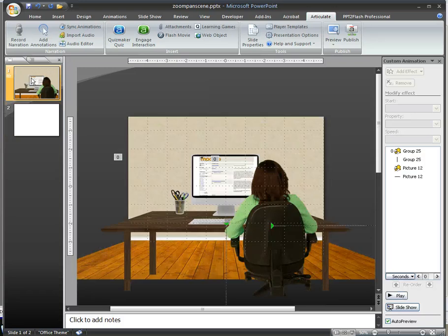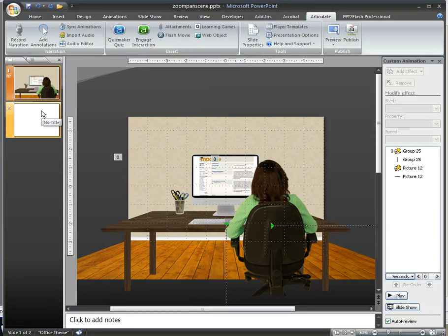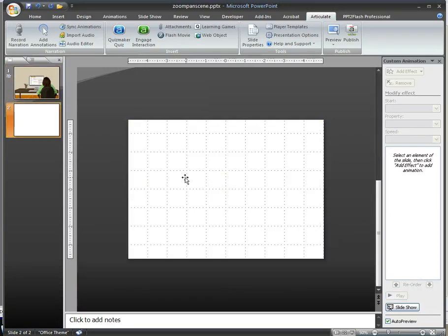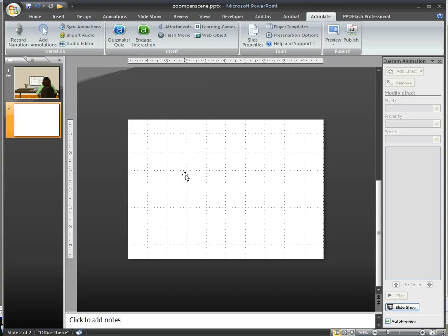So after it finishes this zoom in, I want to transition to slide two, which will be the Flash movie, the Captivate simulation.